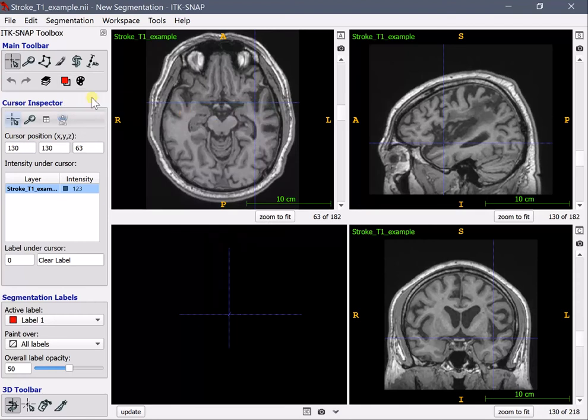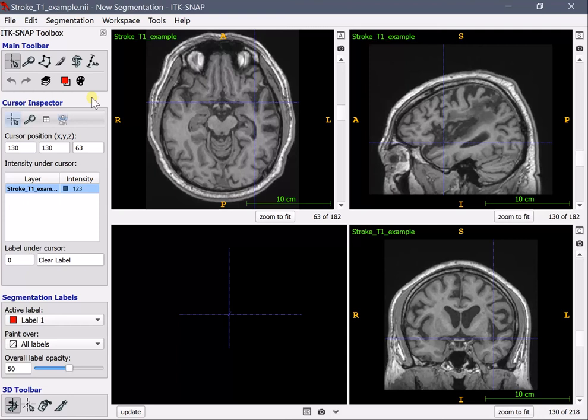Now for the lesion segmentation it's very important that you use a pen. In this moment I'm using Microsoft Surface which comes with a pen and this speeds up the drawing of the lesion by quite some bit.